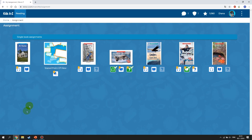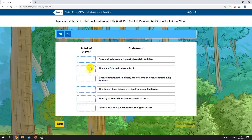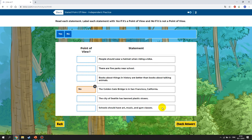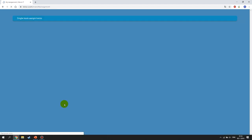Sometimes you will also receive other types of tasks with different topics. For example, this one is called 'Stated Point of View.' You have to read it and decide whether the statement is a point of view or not. For instance, 'The Golden Gate Bridge in San Francisco, California' is a fact, not a point of view — so you say no. When you finish, you check your answers, which are also sent to your teacher. If you haven't finished, you can go back and continue later.